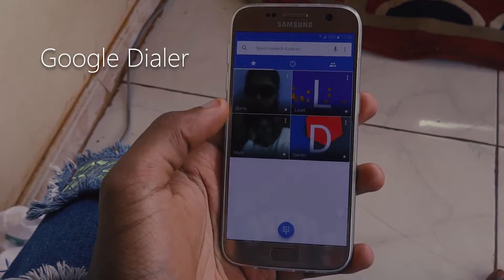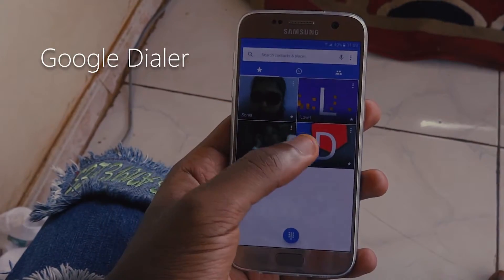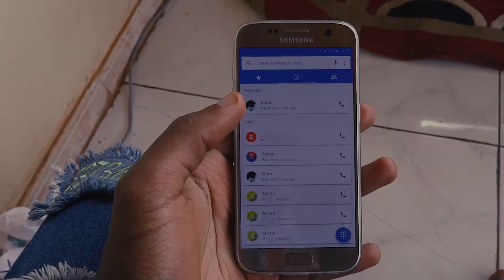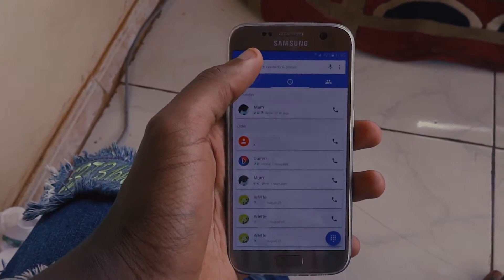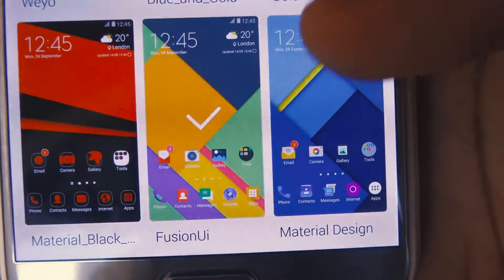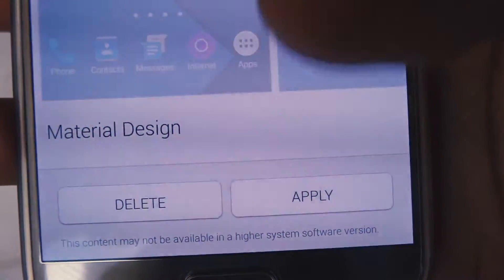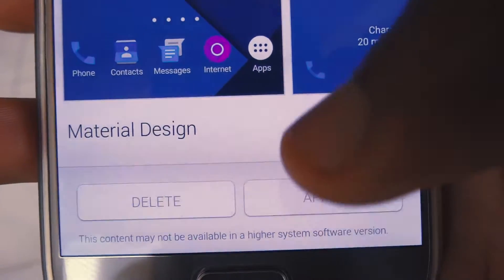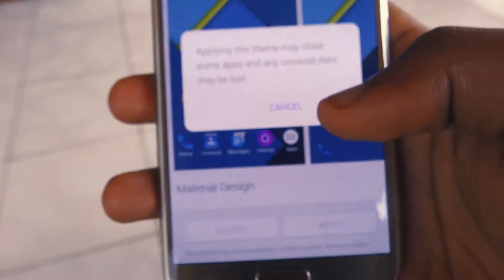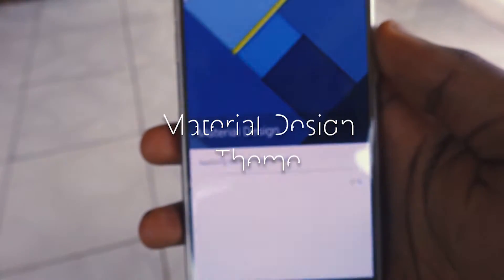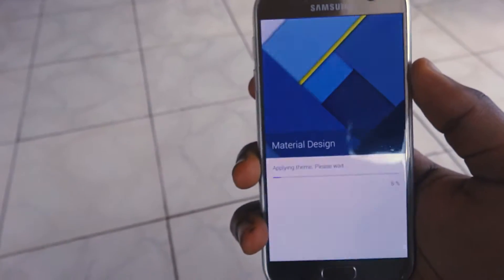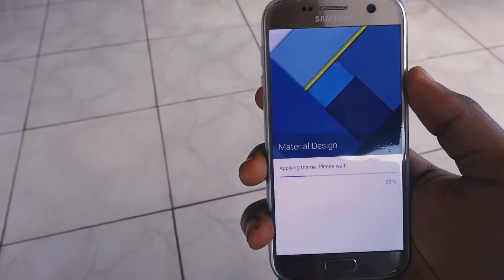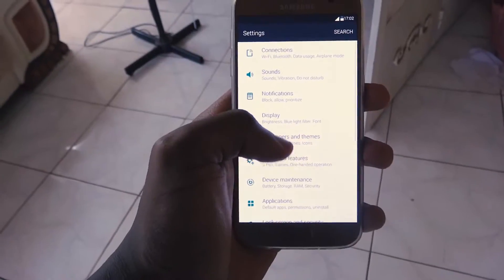For me, I prefer Nova Launcher. Then, for the Google Phone app, you can replace your dialer by using Google's phone app — this lets you call your contacts in the same fashion as a Nexus user; just grab the APK and install. You can also change the look of TouchWiz using a free theme called Material Design, which gives Samsung phones a real Nexus look everywhere.